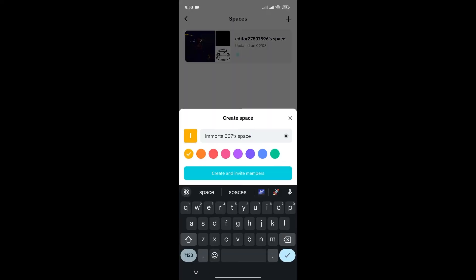You can rename your space name. For now, I'll leave it as it is. Simply click on create and invite.